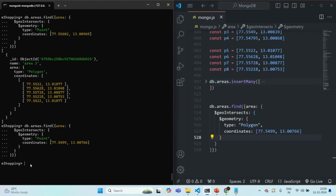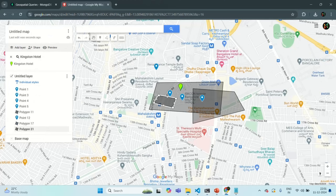In this lecture, we learned how to check in which areas a given location is present. This is all from this lecture. If you have any questions, feel free to ask. Thank you for listening and have a great day.